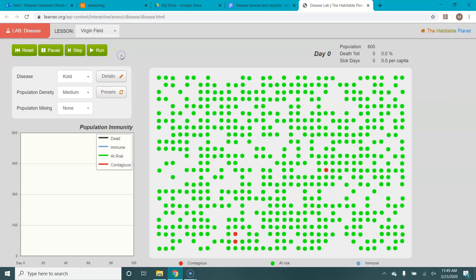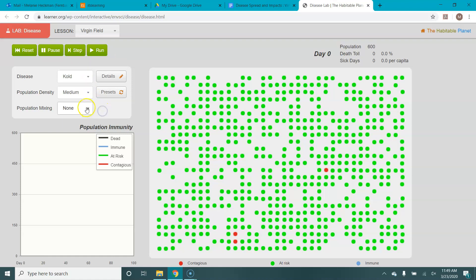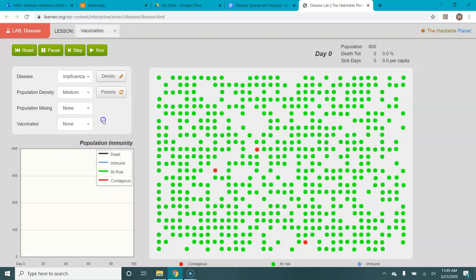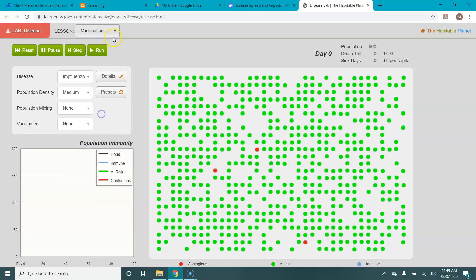You can see they've got names that are similar to known diseases, but not exactly the same because these are not the exact same parameters for each disease. You can also adjust the population density, the population mixing, and if we're in the vaccination field, you can adjust the vaccination rate.